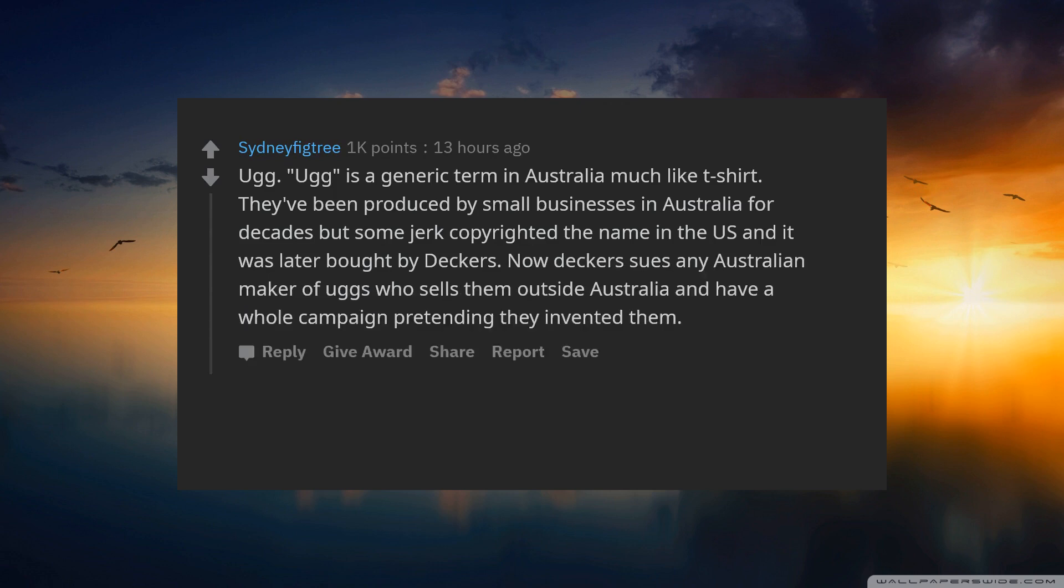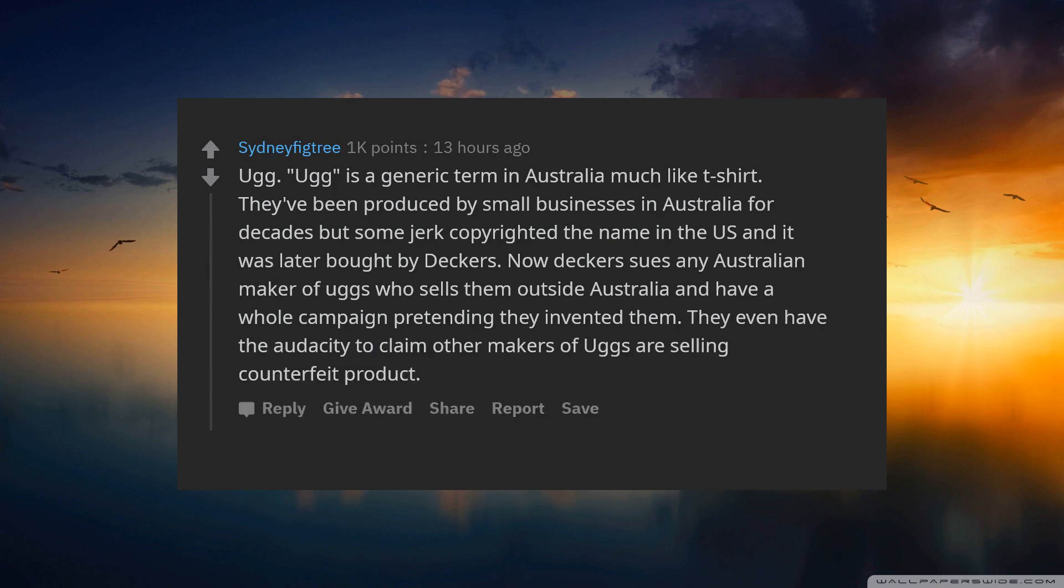Now Deckers sues any Australian maker of UGGs who sells them outside Australia and have a whole campaign pretending they invented them. They even have the audacity to claim other makers of UGGs are selling counterfeit product.